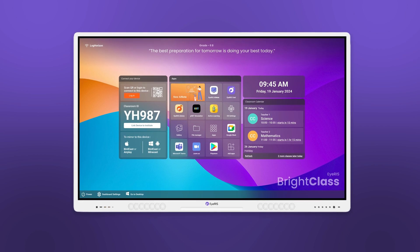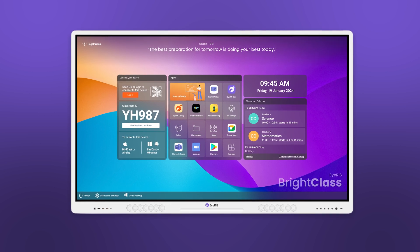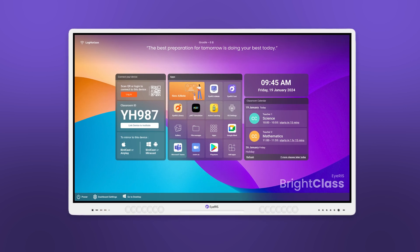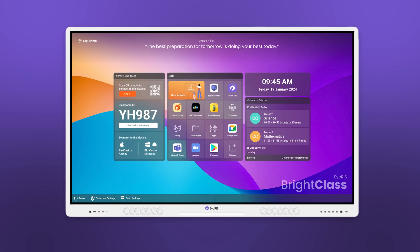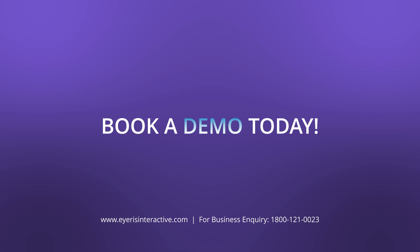Experience Iris Digital Board in your class. Book a demo today.